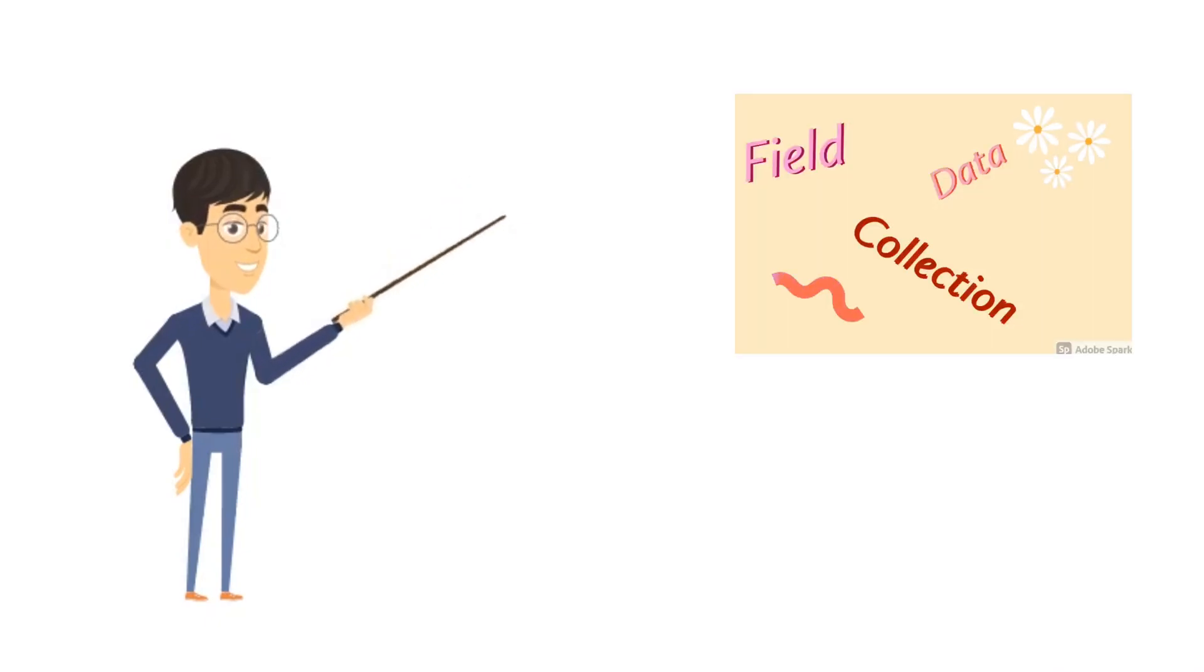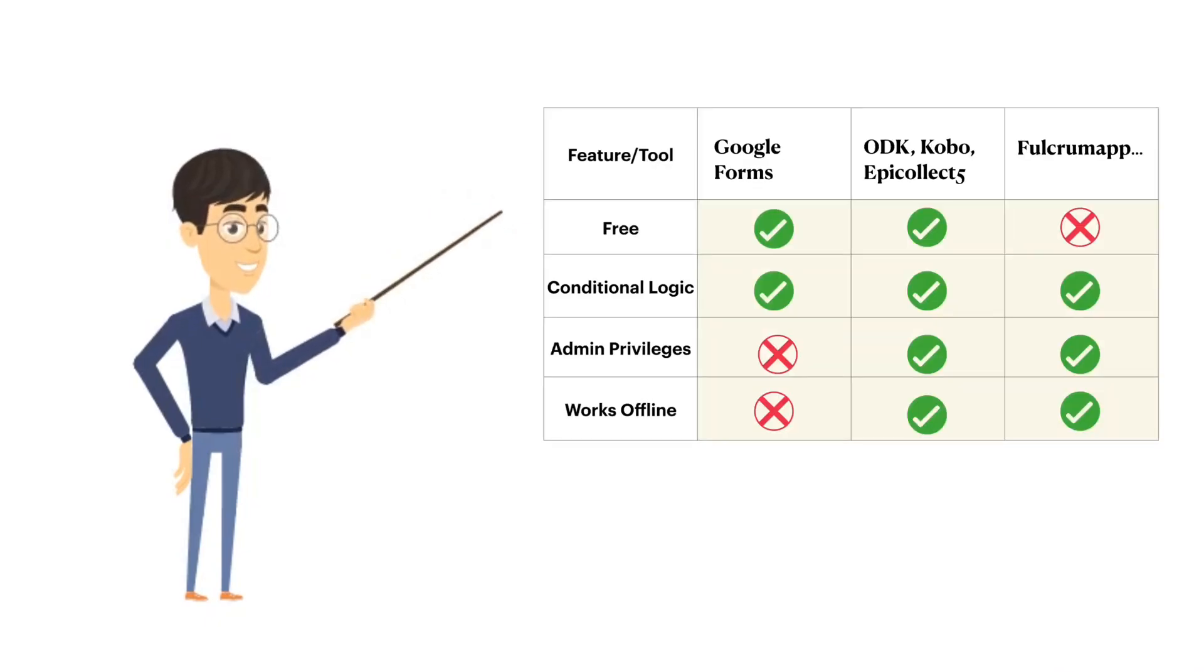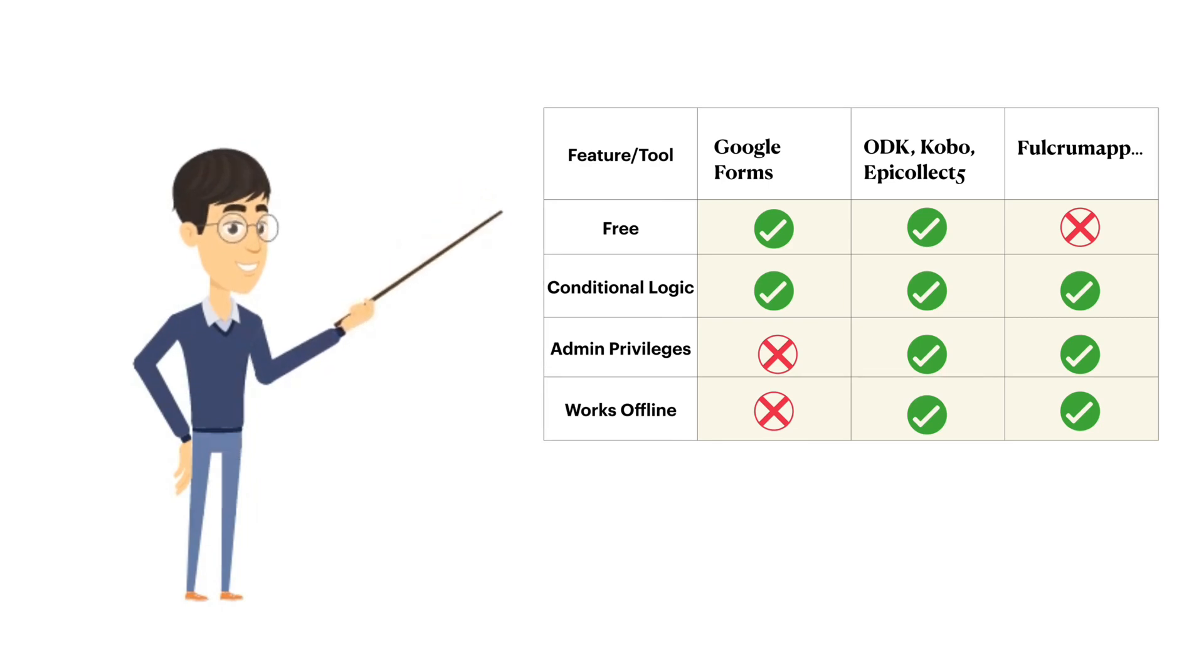Today we will take up from where we had left off in the last video. In the last video, we discussed and compared different categories of field survey and data collection tools based on a few criteria.